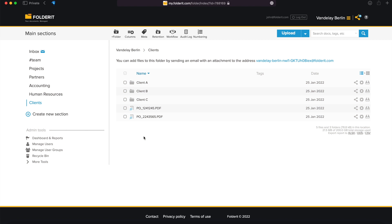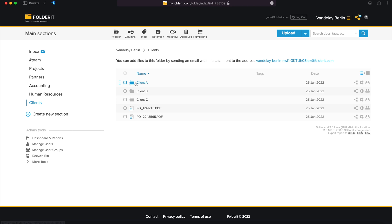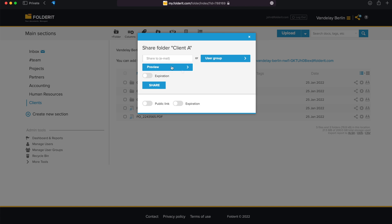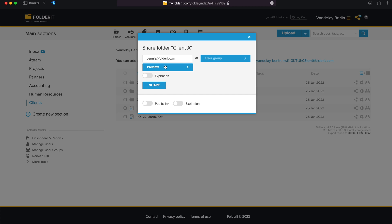Let's say we want to give Dennis access to folder Client A, which is under the Main Section Clients. Click on the Share button and a modal opens.